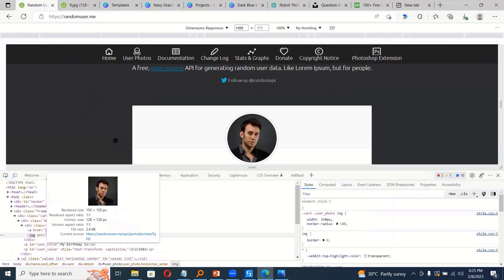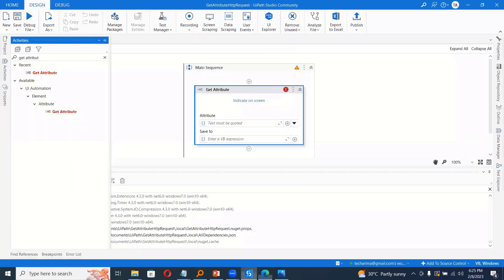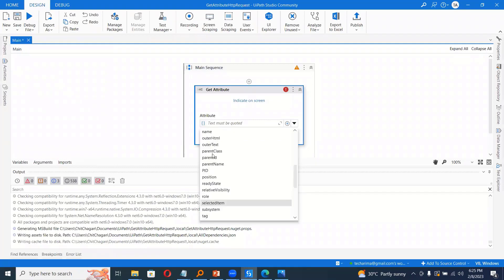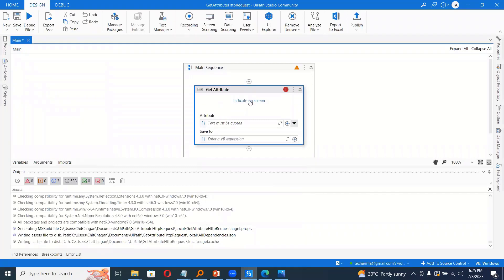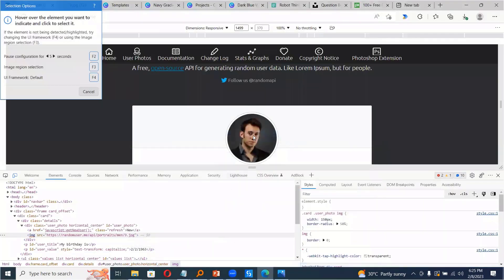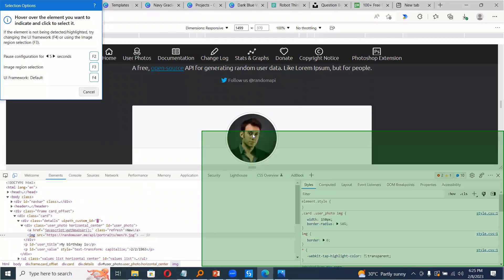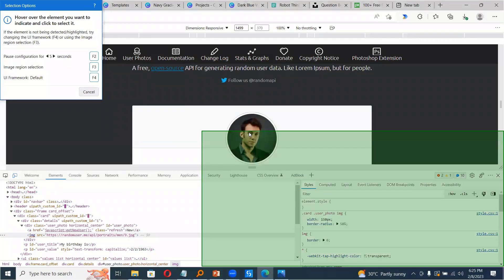So I need to extract this URL from the web. So how can I do that? I would search for it. So of course, we need to indicate the element. So indicate on screen and choose this element.